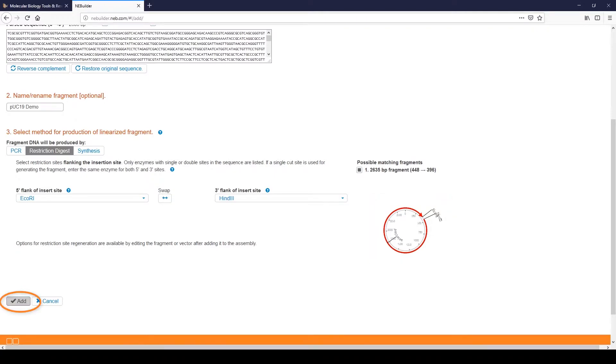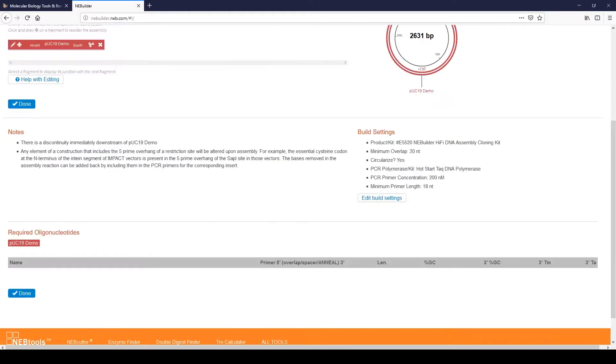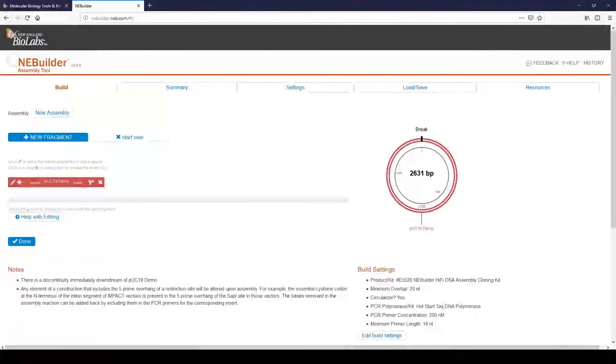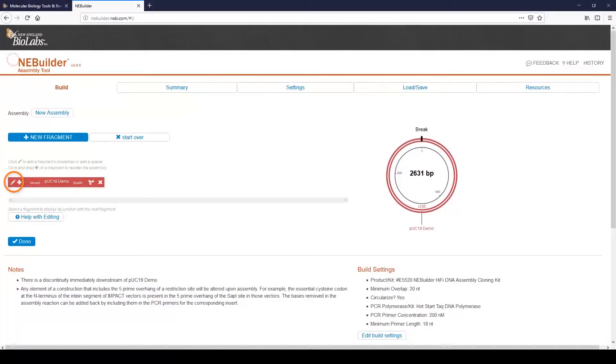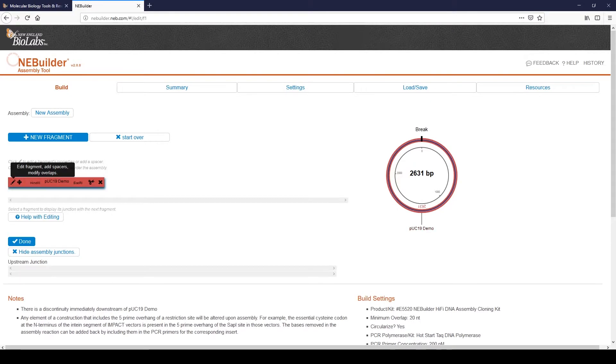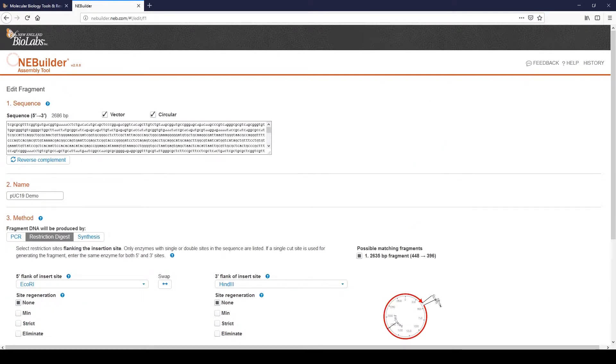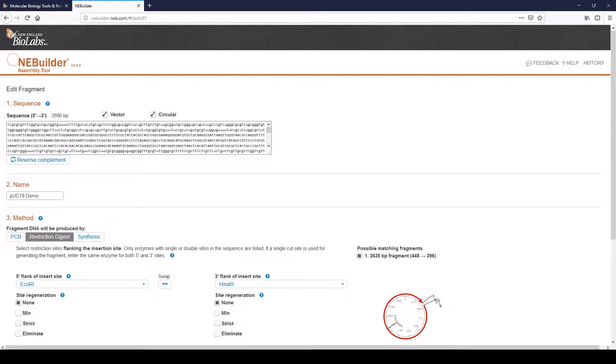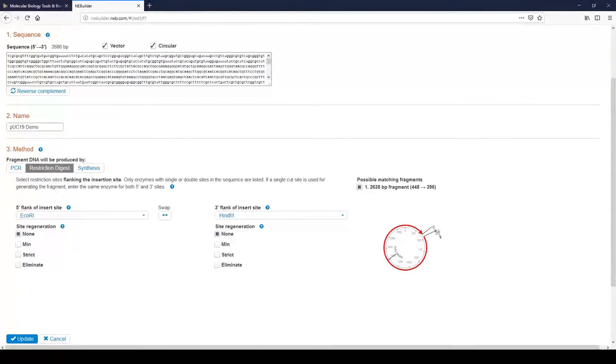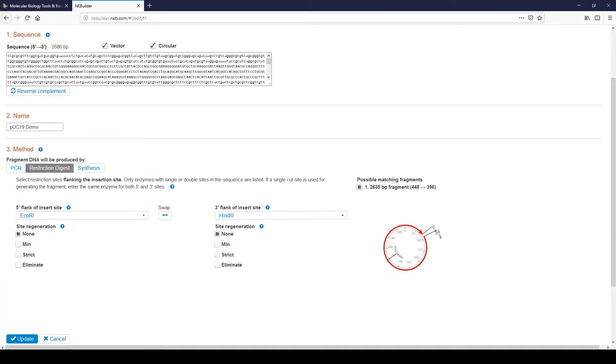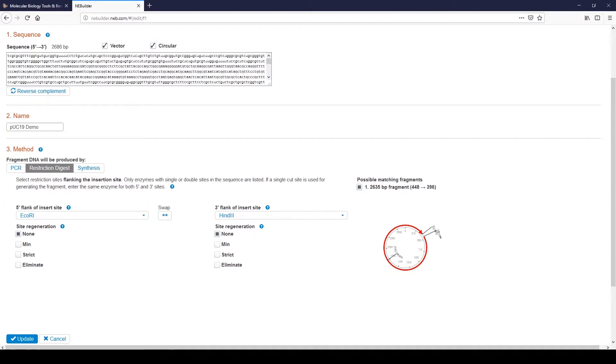On the next page, you can edit the fragment. Click the pencil icon to edit the fragment's properties or add a spacer. We will edit the fragment by regenerating the HINDI-3 site. Site regeneration adds bases to primers in order to rebuild the restriction enzyme recognition site. We are not using primers to generate this fragment, but the information will be used in the design of the primers for adjacent fragments. Go to the downstream 3' site and under Site Regeneration, choose Strict.